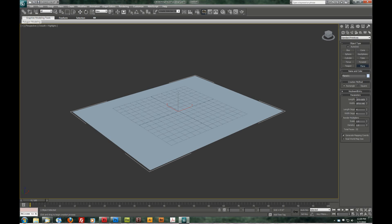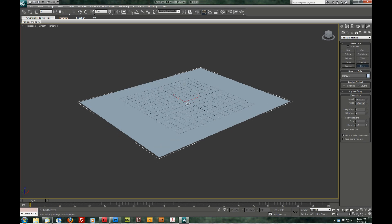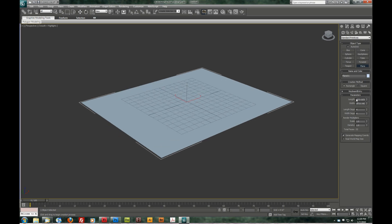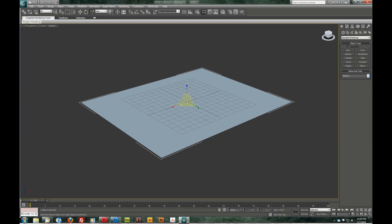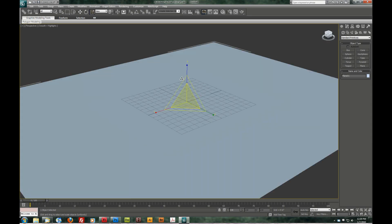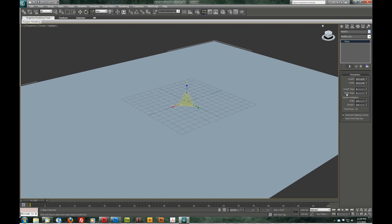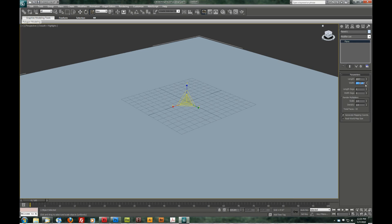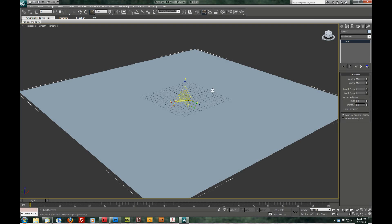And I have my unit set to feet and inches. This doesn't really matter too much. I'm not going to be creating this to scale. So let's just scale this up here. Make it nice and big. Go to the Modify panel and we'll round these off. Let's just say 20 feet by 20 feet. So we have a nice big square here.